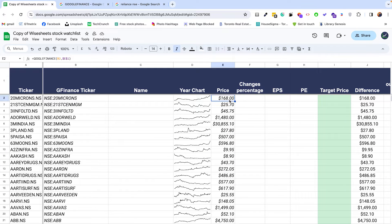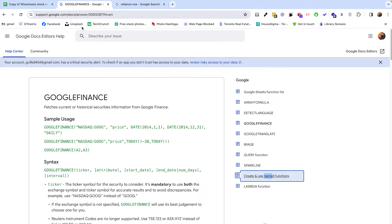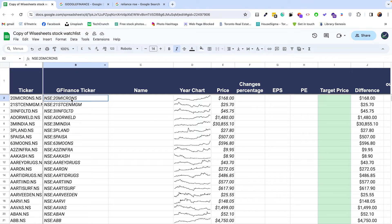When it comes to what ticker to use, you can simply Google the name of the company — for example, Reliance NSC — and this will show you the ticker you need to use. You need to enter NSC, then use the semicolon, and then Reliance. This is something you can follow for all the different tickers you're interested in.